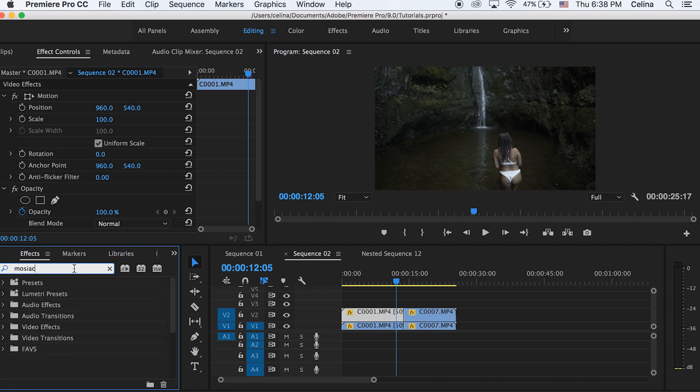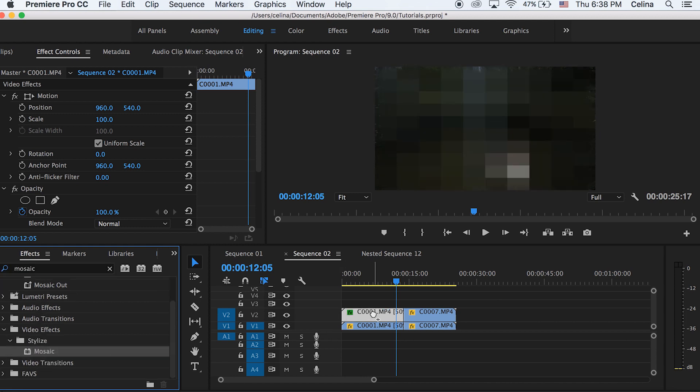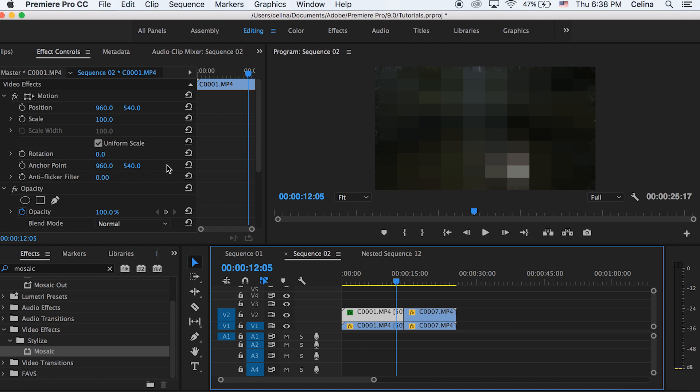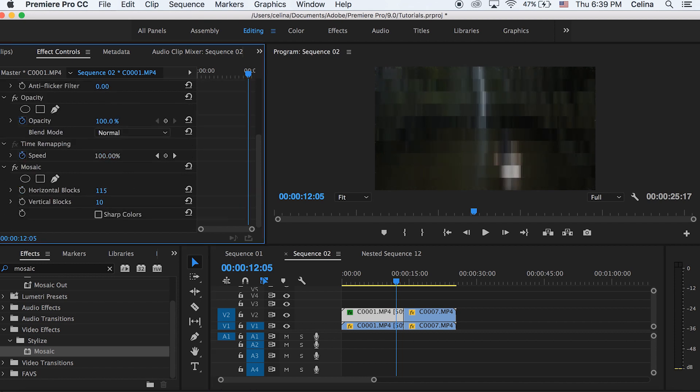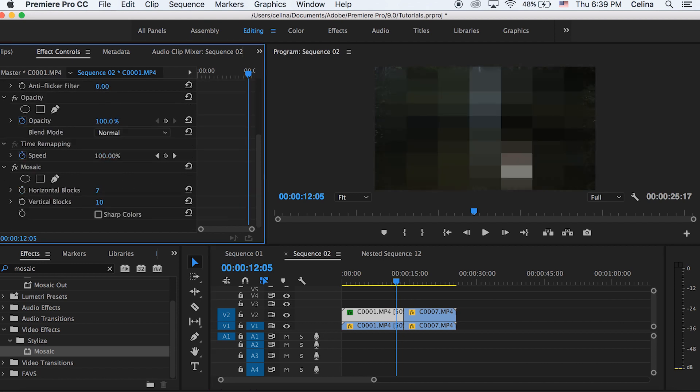So in effects, we're going to search up mosaic and then put that on our first clip. So now you can already see this pixelated effect. But if we adjust the horizontal bars, the higher the number, the smaller the little blocks will be. So bring it up high and then bring up the vertical blocks all the way high so that you go back to your normal clip.